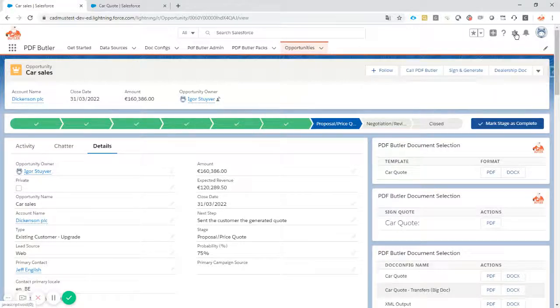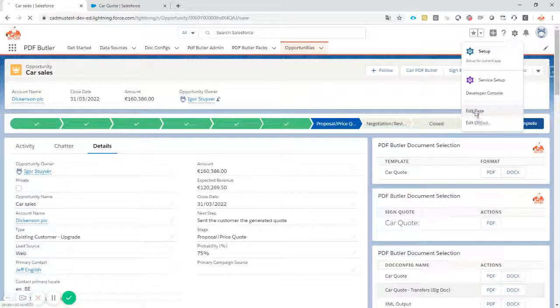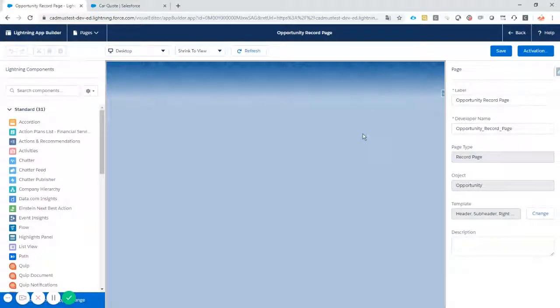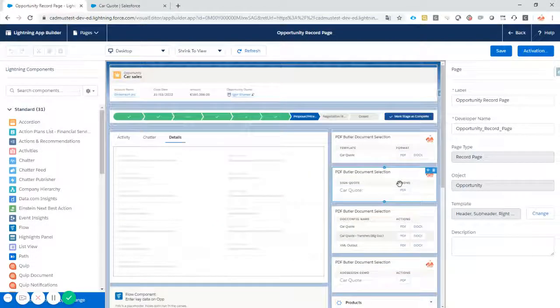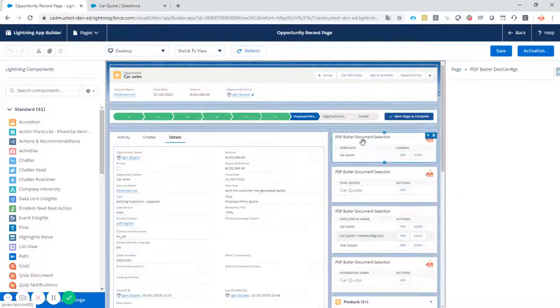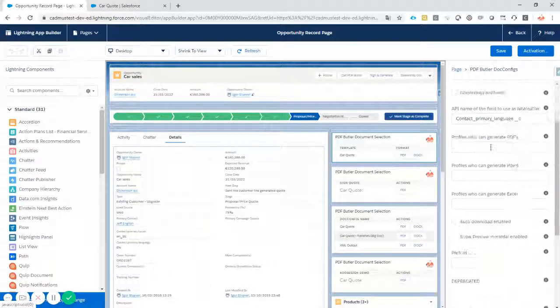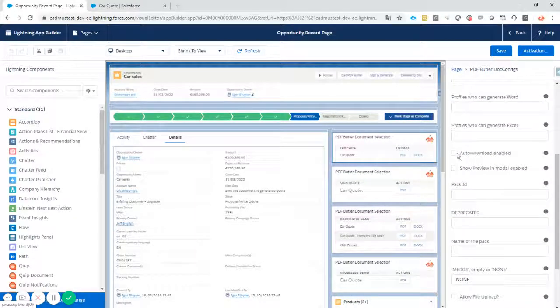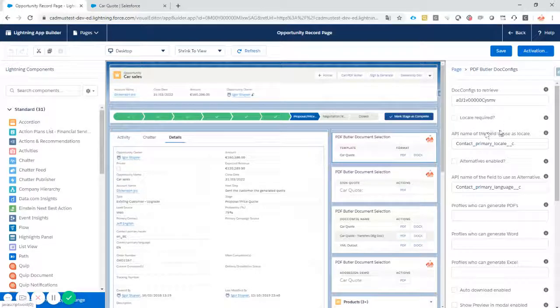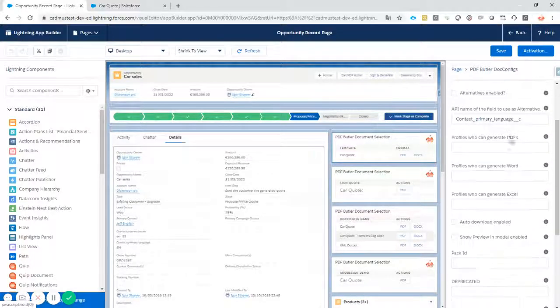How do we go about that? Just go to edit page. On the edit page screen, just select your PDFButler Lightning component. And there are a lot of options here. If you want to learn about these options, check out our videos on YouTube.